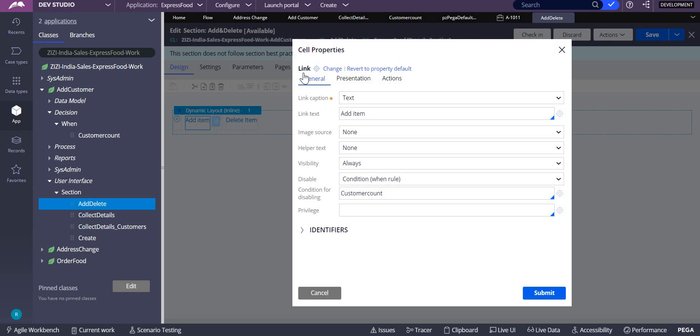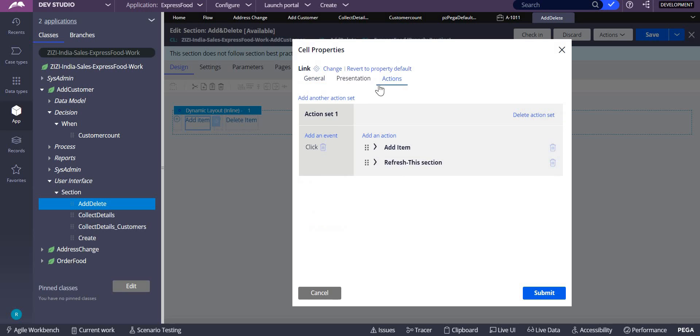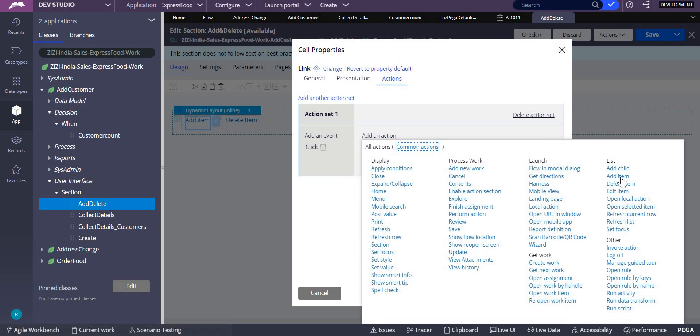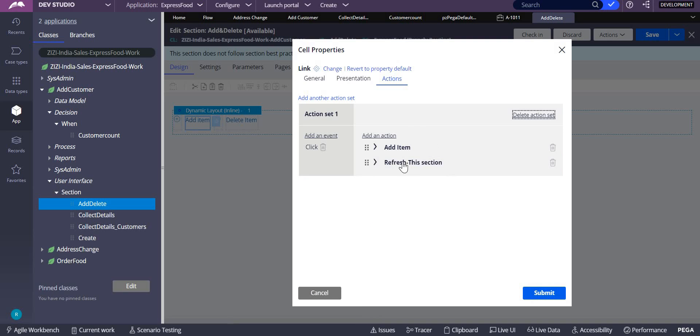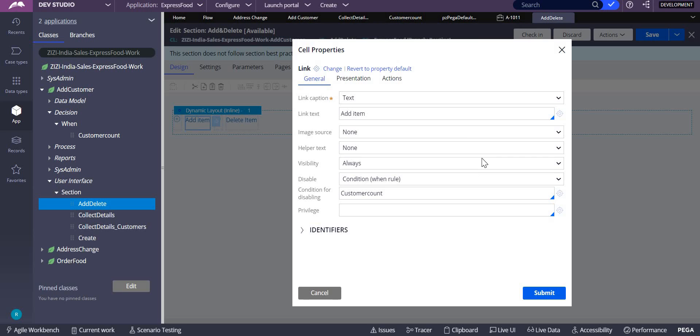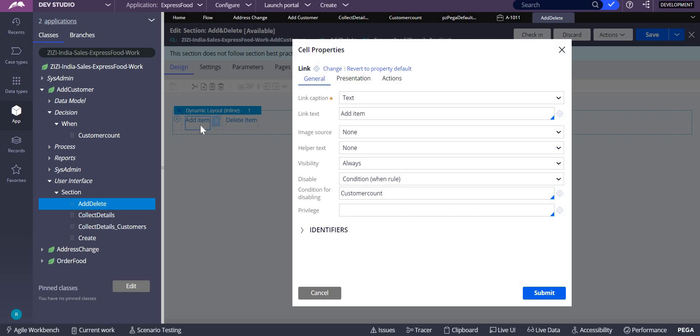In that, you have to click on actions. Under actions, you have to select all actions and add item over here. After that, every time it should be refreshed. In this add item, we have to see that we want to disable it.